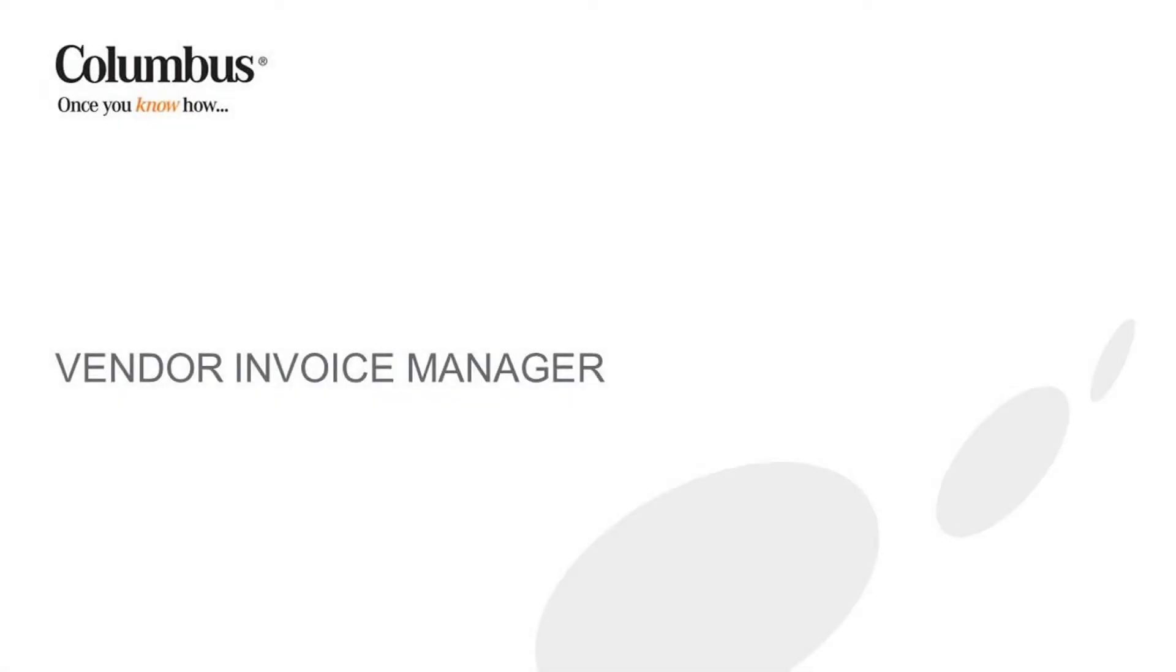Welcome to this product video. Over the next few minutes, we will show you how an approver can approve, reject, or forward an invoice by using Columbus Vendor Invoice Manager for Microsoft Dynamics AX.